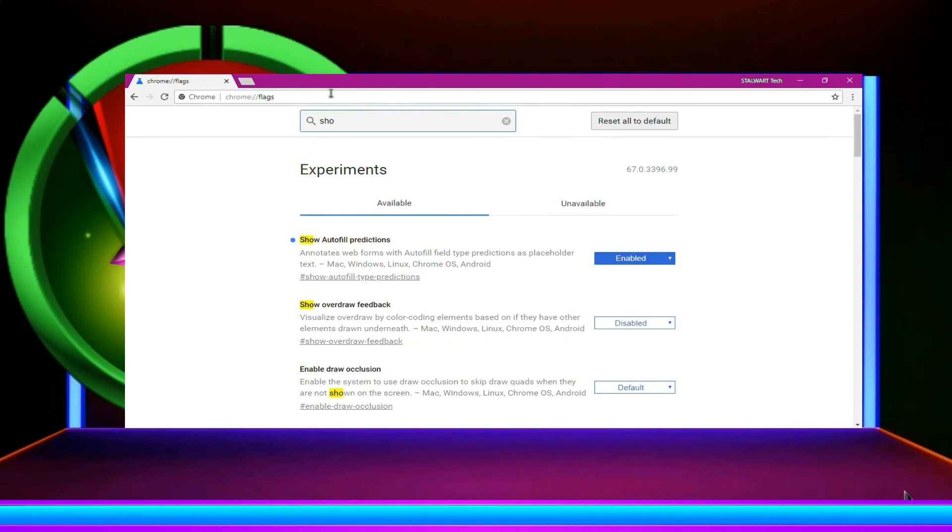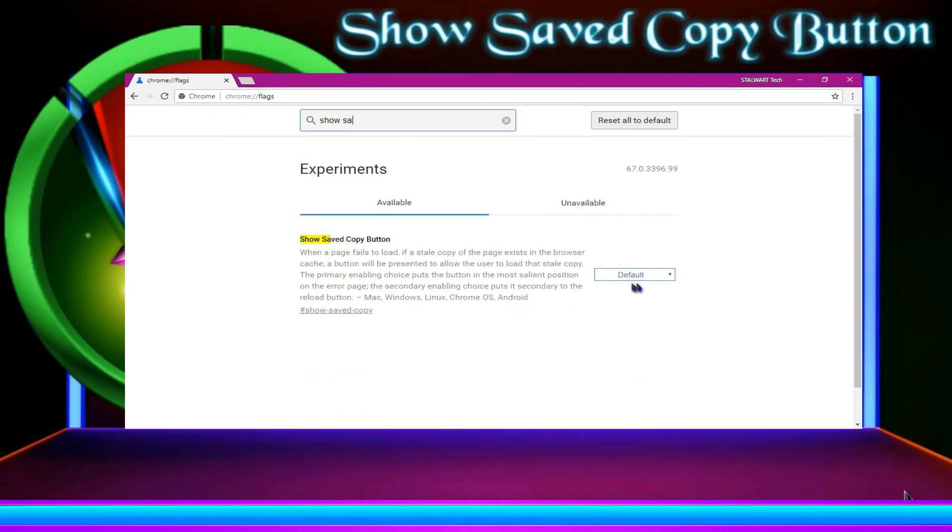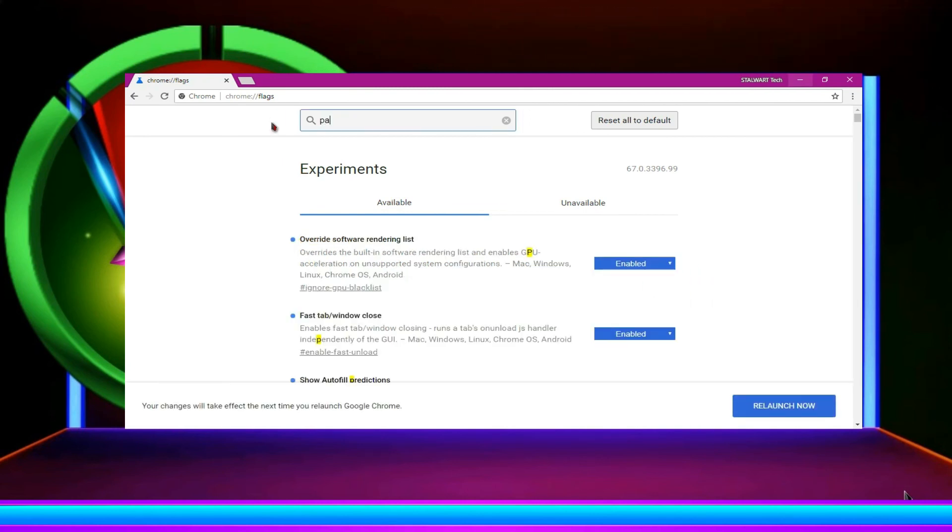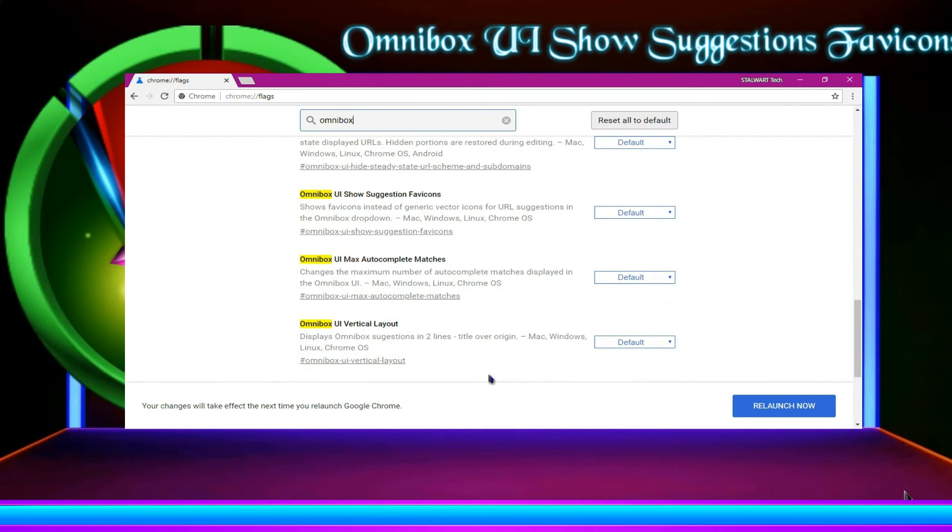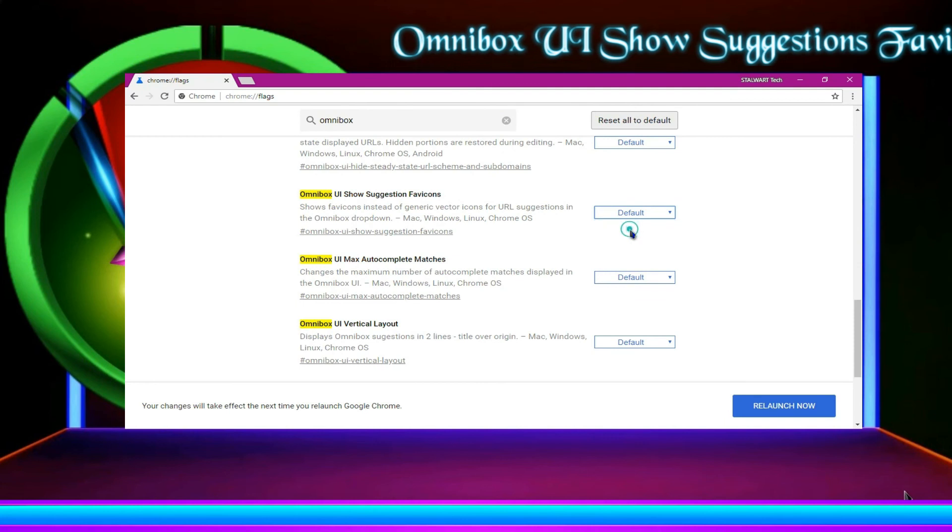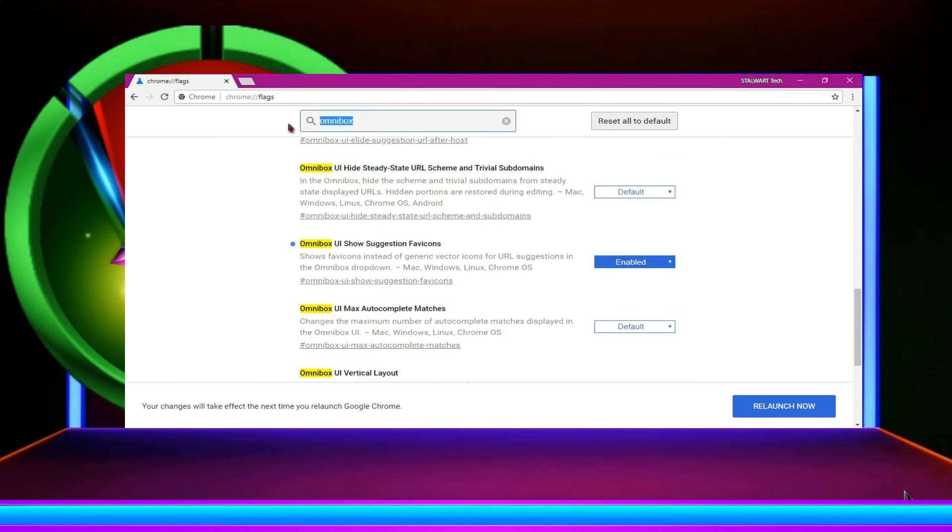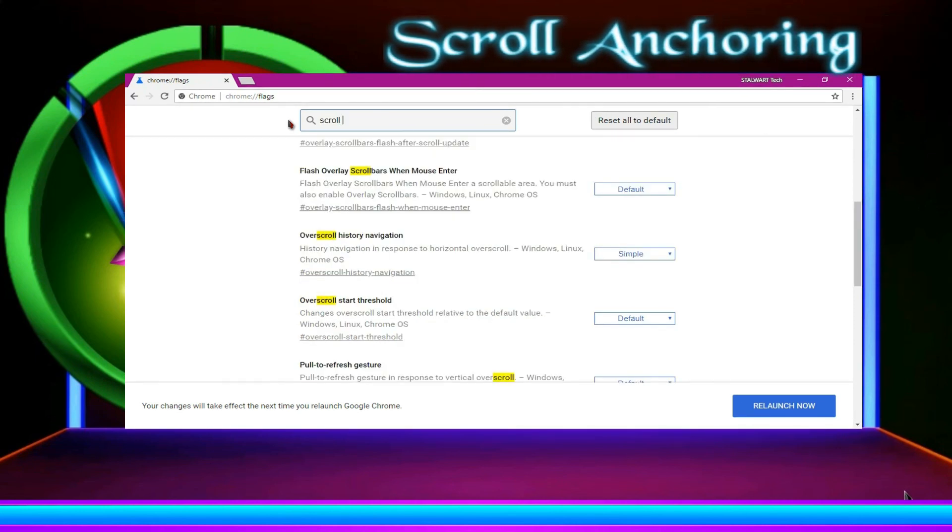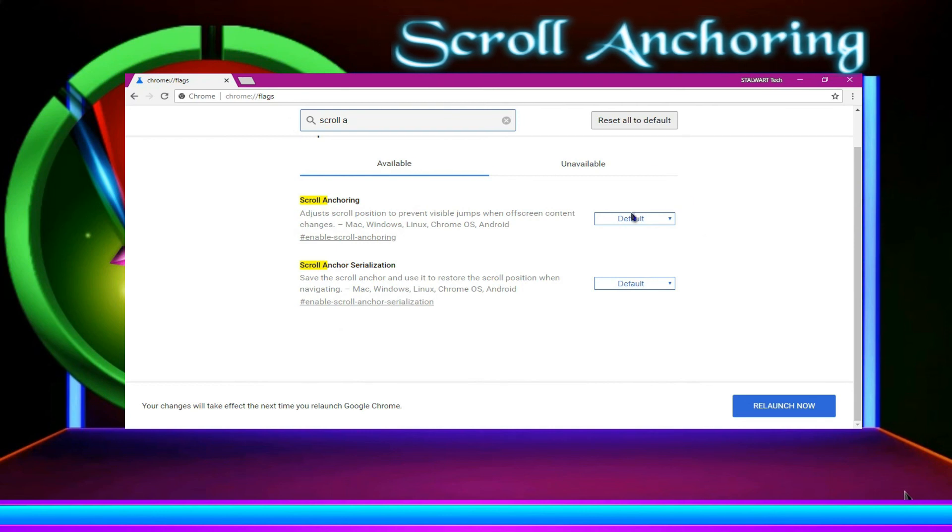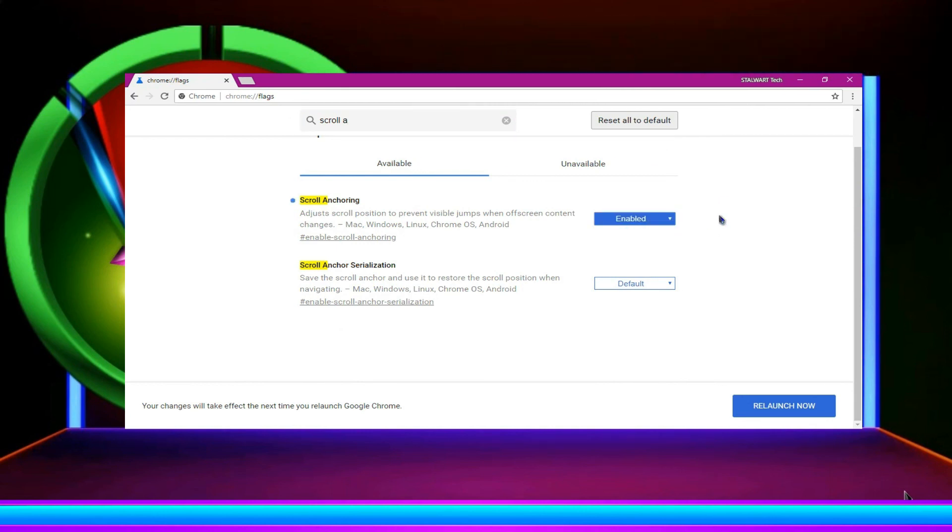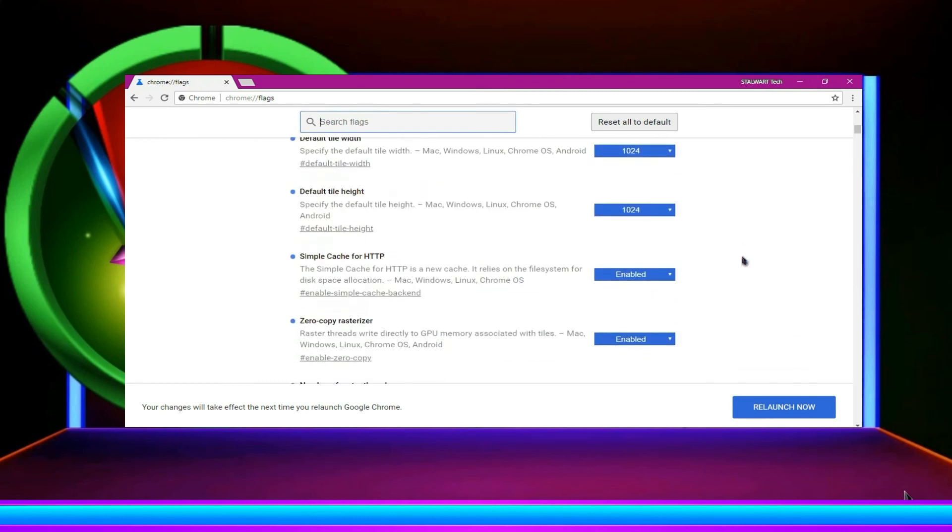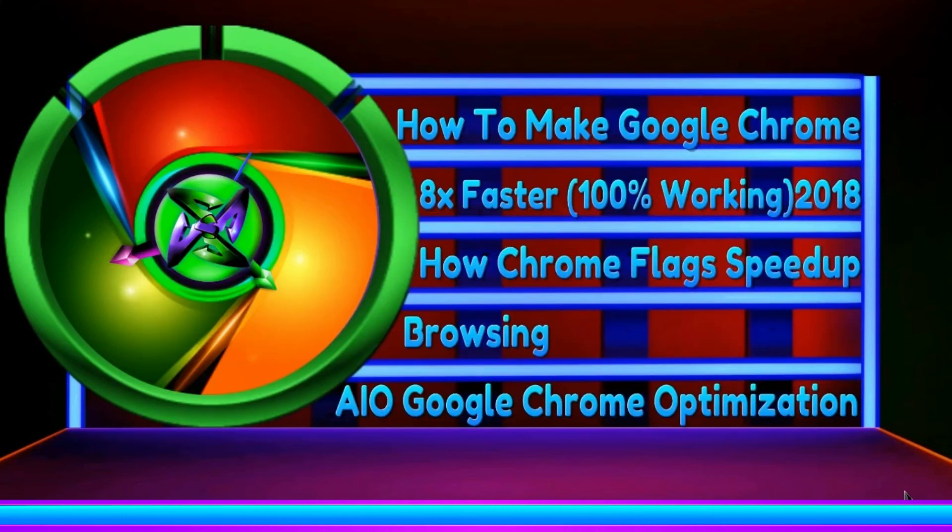So now just start it once again. You can show save copy button and enable it. And then omnibox UI enable it. Then scroll anchoring. Enable. So flag issues are complete. Now we can relaunch it.